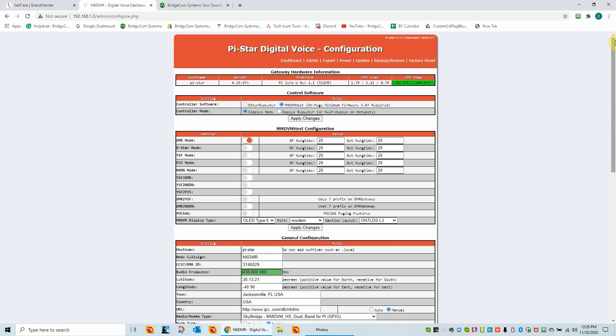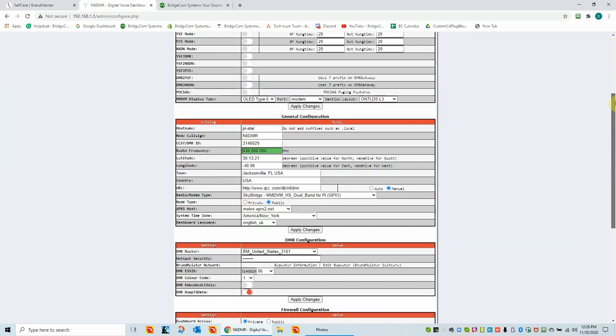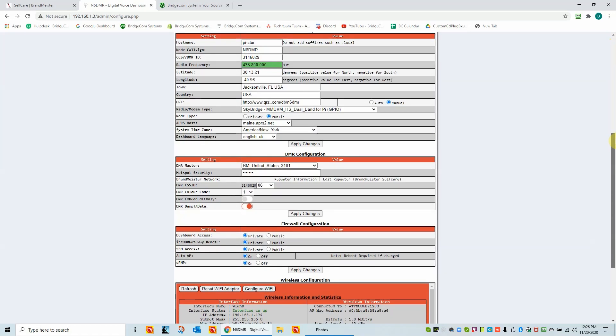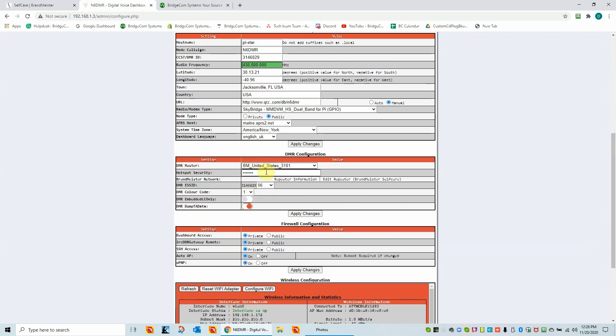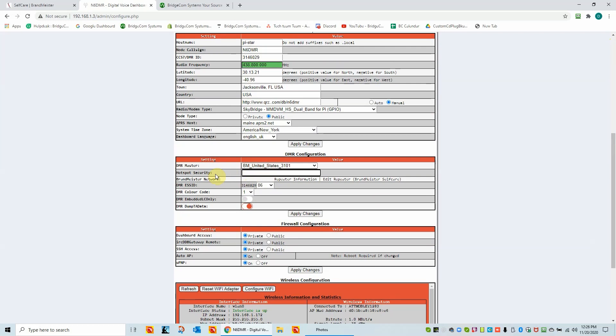So we're going to scroll down. And the only place you have to worry about right now is this hotspot security setting. Now, you'll see I had a password in there before. We've got a new one now. So let me go ahead and do this new password. Got the password in there. We're going to apply these changes.